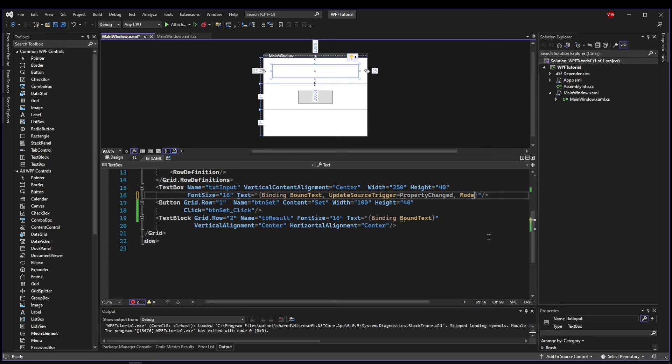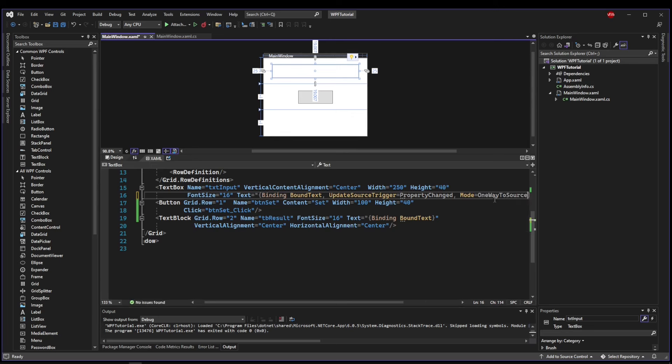So we could set our mode equal to OneWayToSource. That way, one way from the GUI to our source property, not from our property back. So the default here is going to be mode TwoWay, in which we saw it go back and forth.